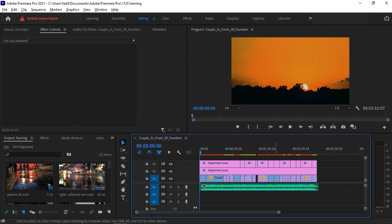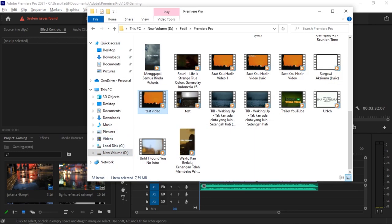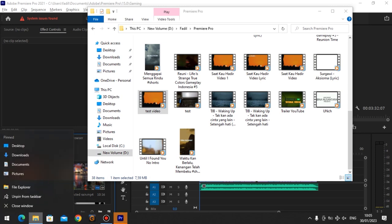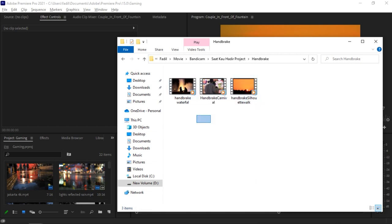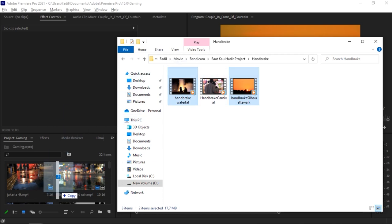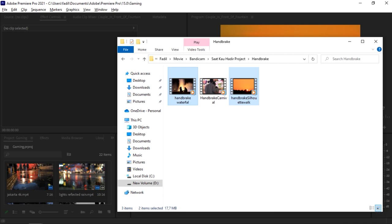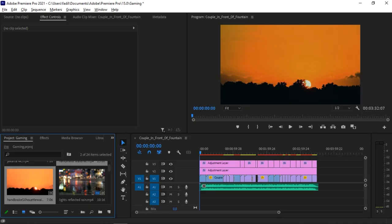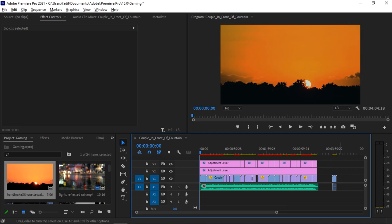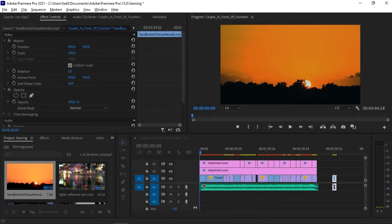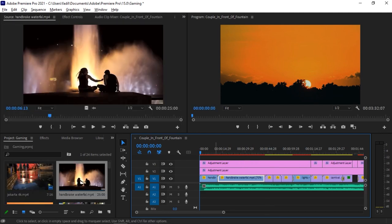Once encoding is done, drag and drop your new HandBrake-encoded video into your project and replace the problematic video with the new one. I have two re-encoded videos — 'handbrake silhouette walk' and 'handbrake waterfall' — and I'm dragging them into the project to replace the problem clips.